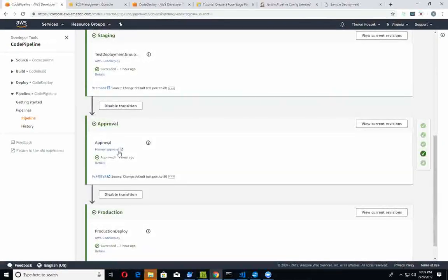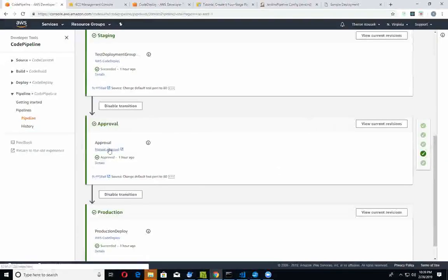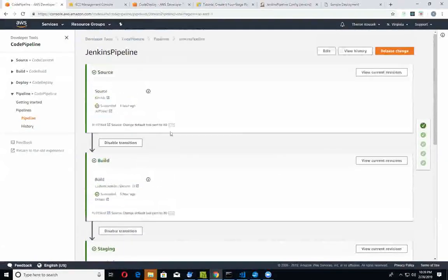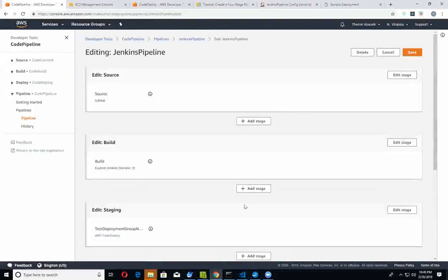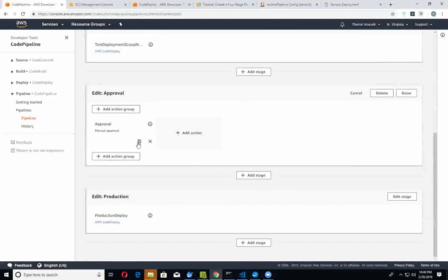We actually have a manual approval step within CodePipeline - it's just yet another action that you can do right here. We've got the manual approval step wired up to basically trigger an SNS notification, which sends an email to your email address saying, 'Hey, there's an action waiting for your approval.'